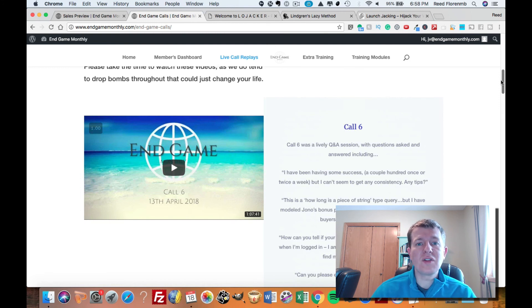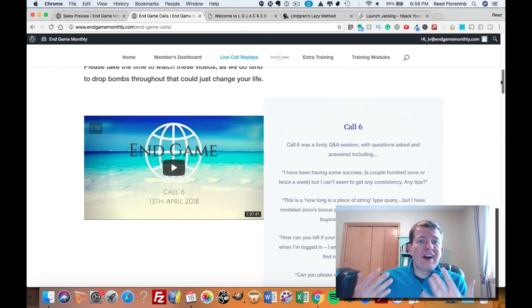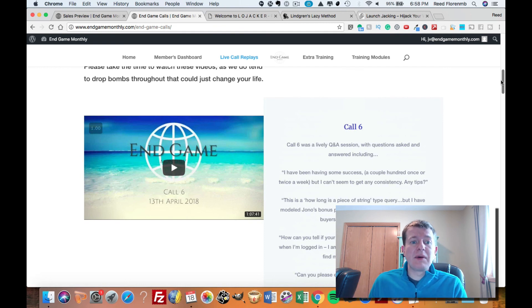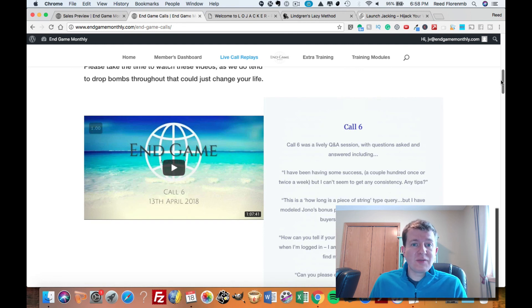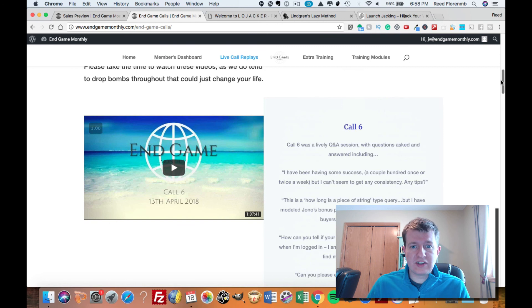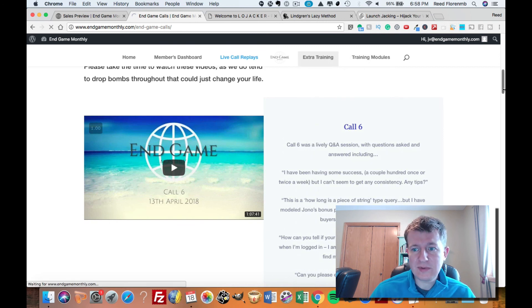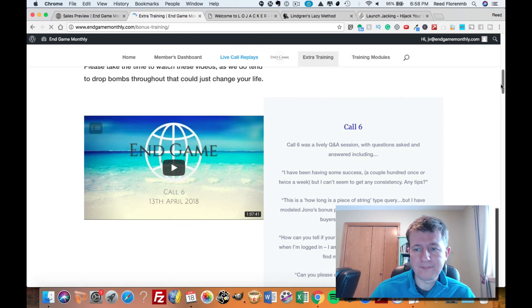And all of these calls have questions and answers at the end of them, so you can learn from other people just like you are asking them questions and they're answering them. Now, they're going to do live webinars every week for the members of Endgame Monthly, so you can ask your questions. Let me show you the extra training that they've put together because they've put together a lot of content in here.